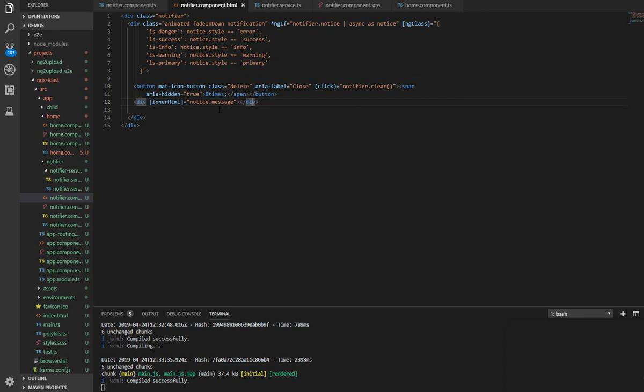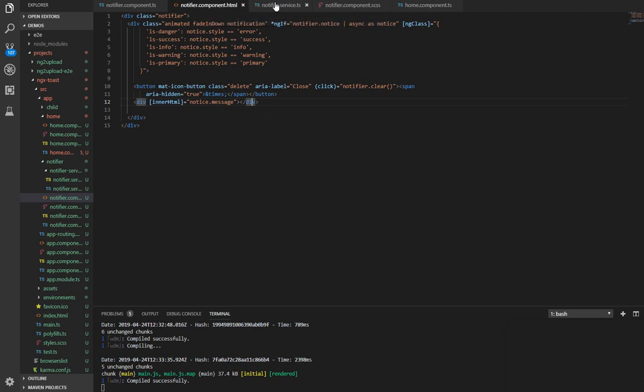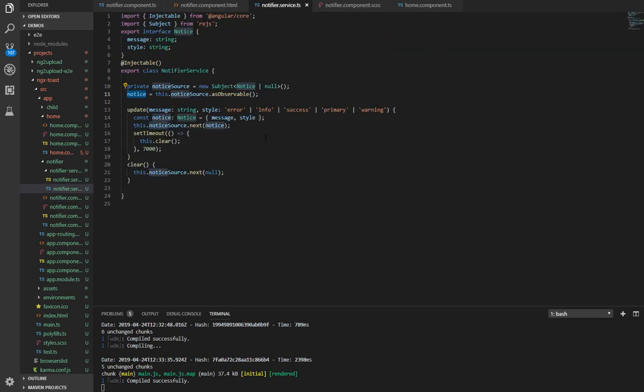And here we set HTML to display our notice message, so we have notice.message. That is all for this notifier component and the notifier service. All we need to do next is to call our notifier service and the update method from any component in our application.